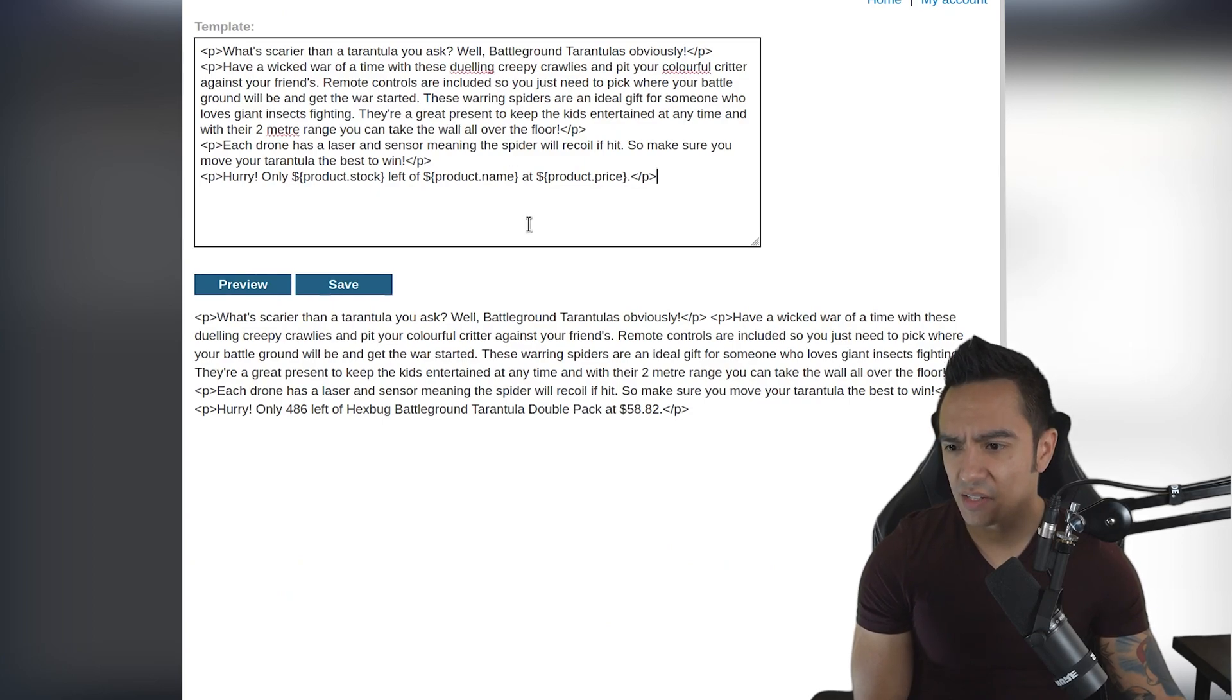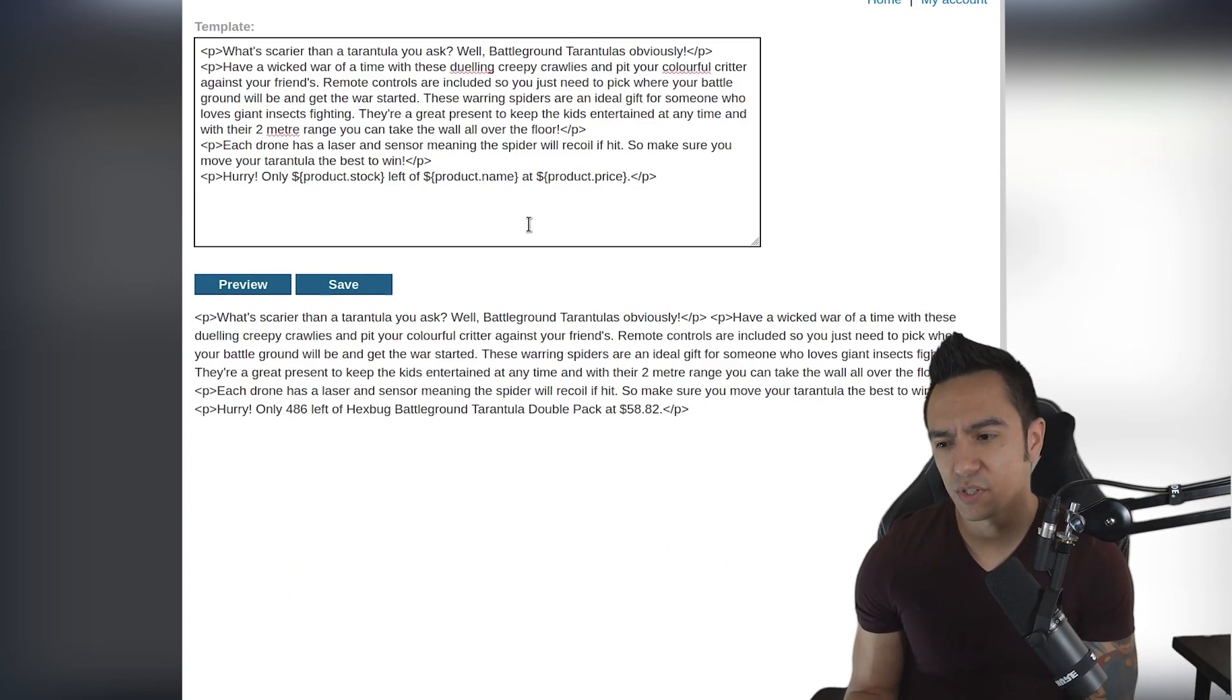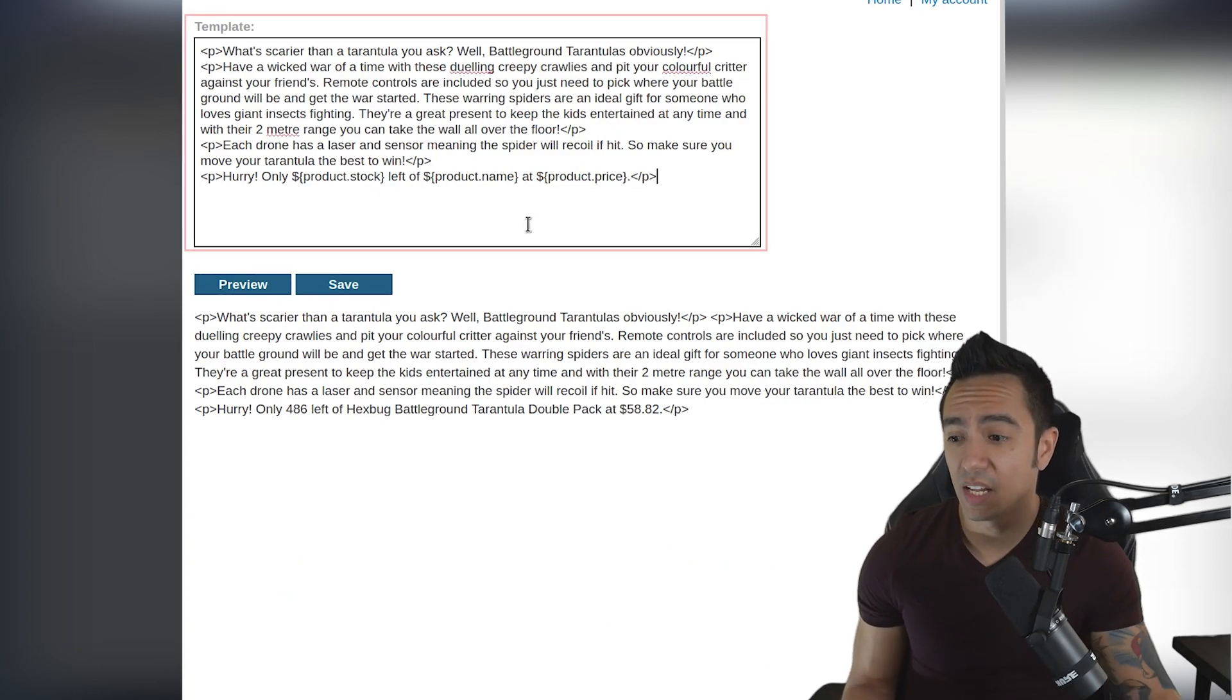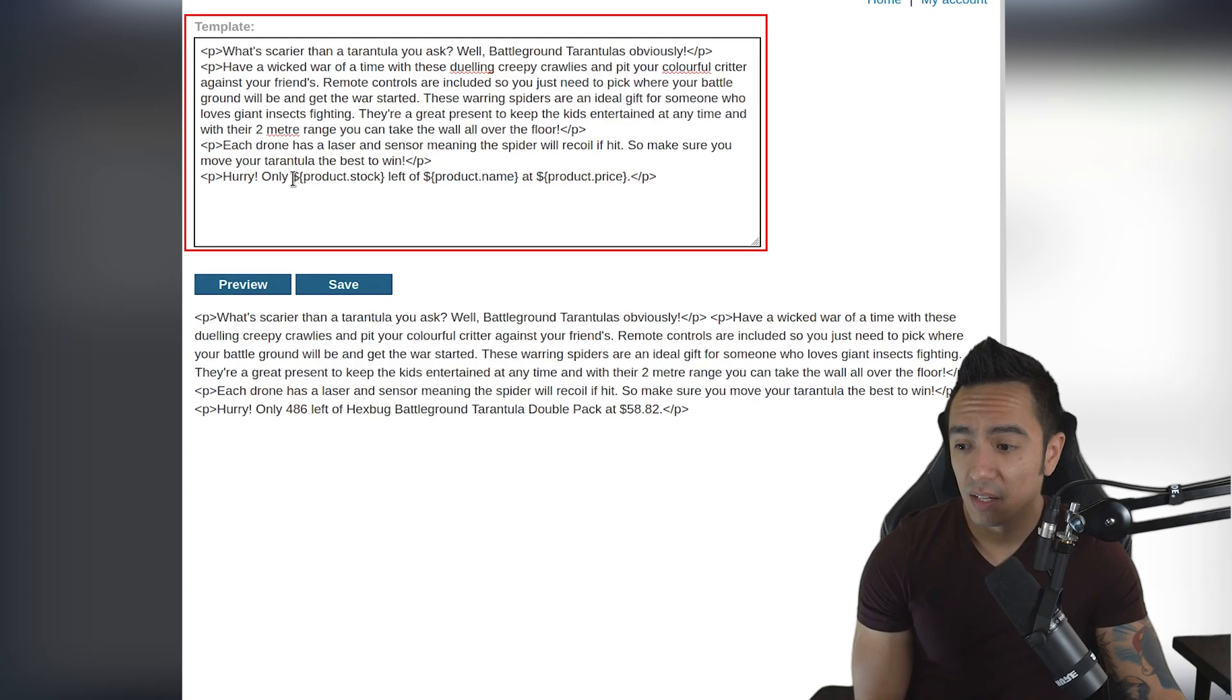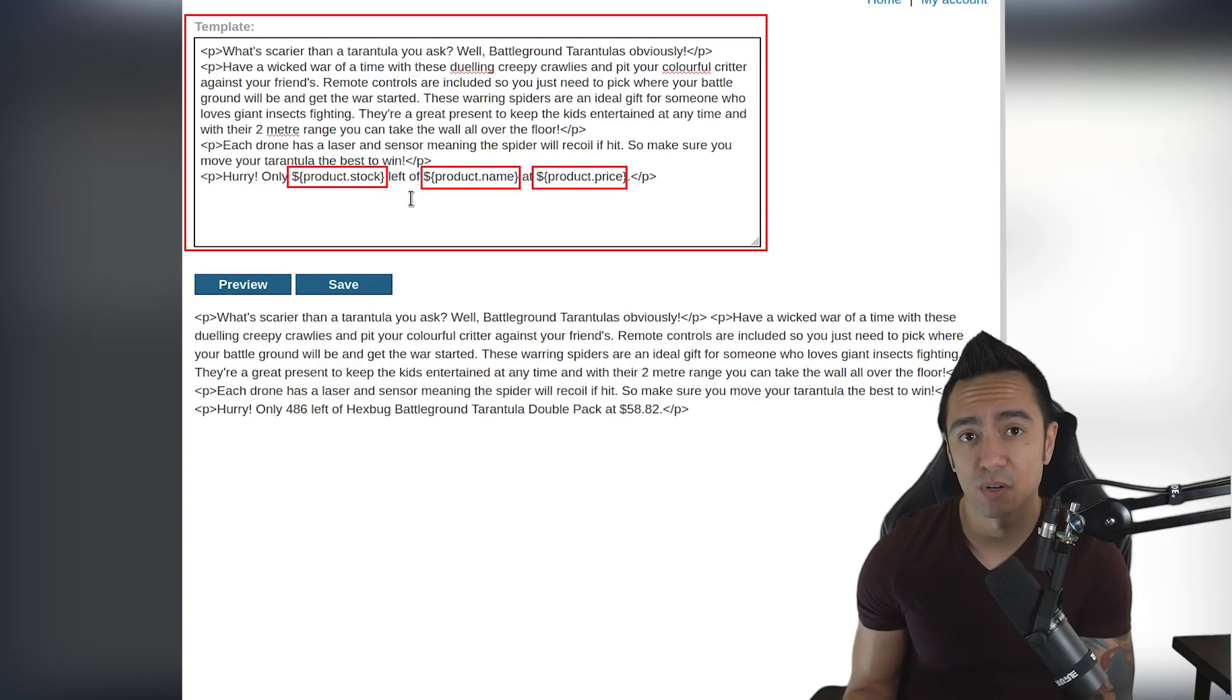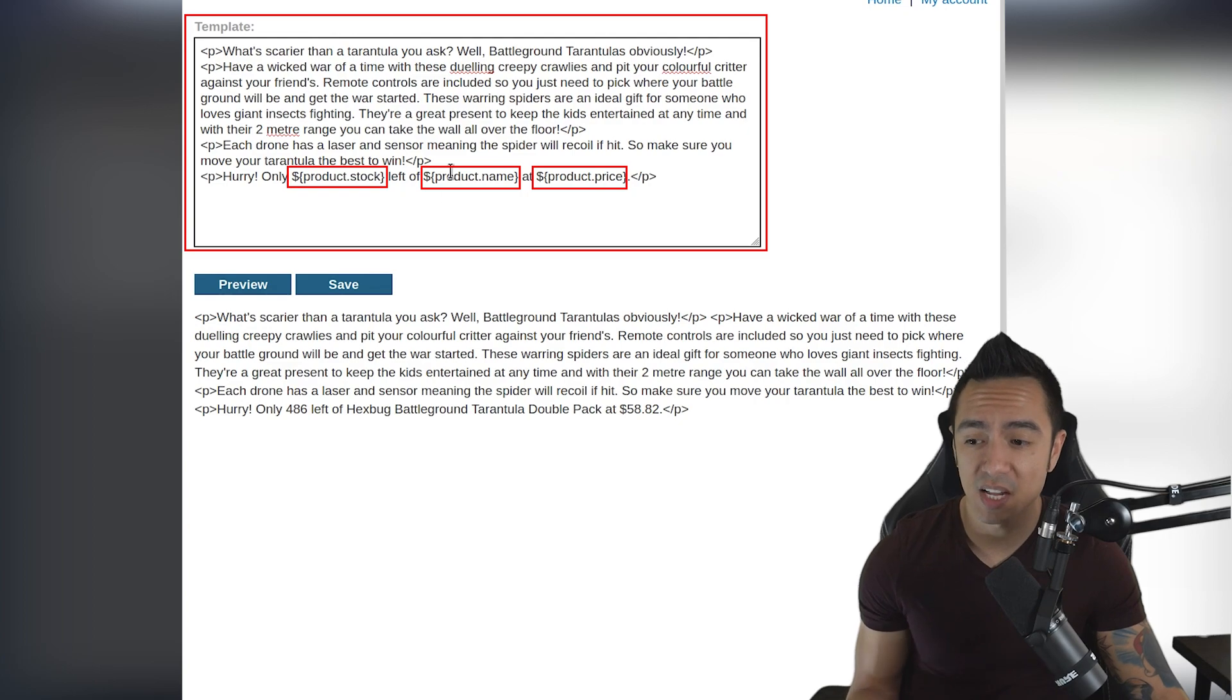The nice part about this is it immediately returns the contents of the template, including these templating expressions that when evaluated return the contents of product.stock, product.name, etc.